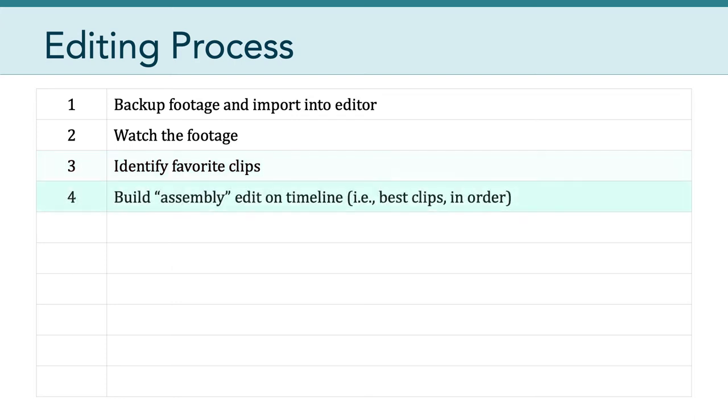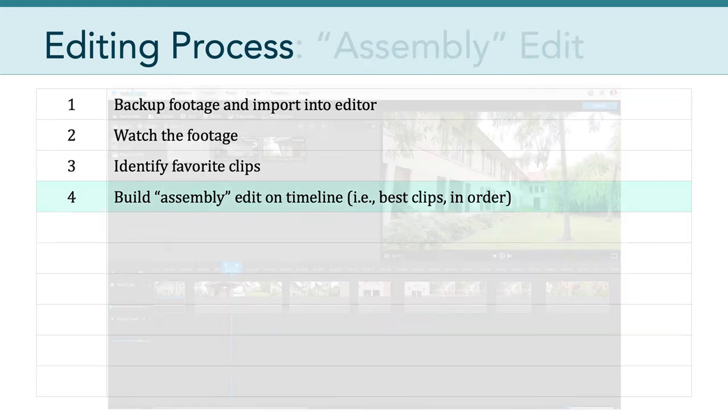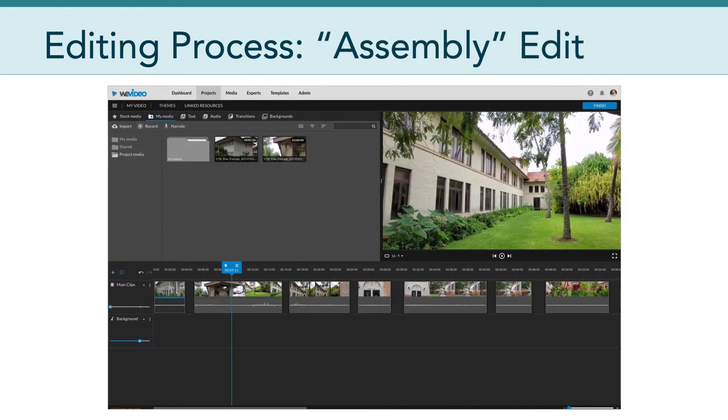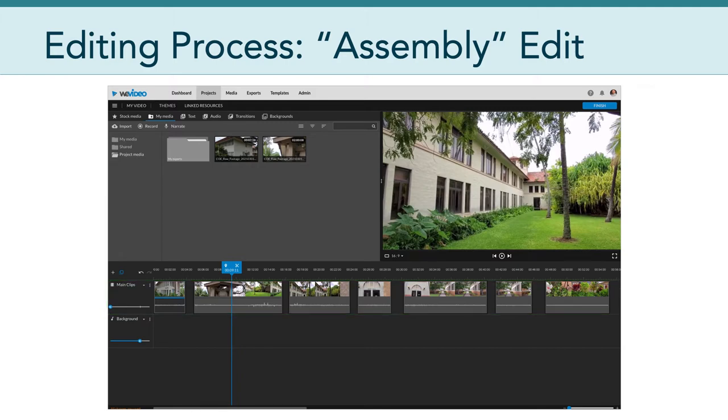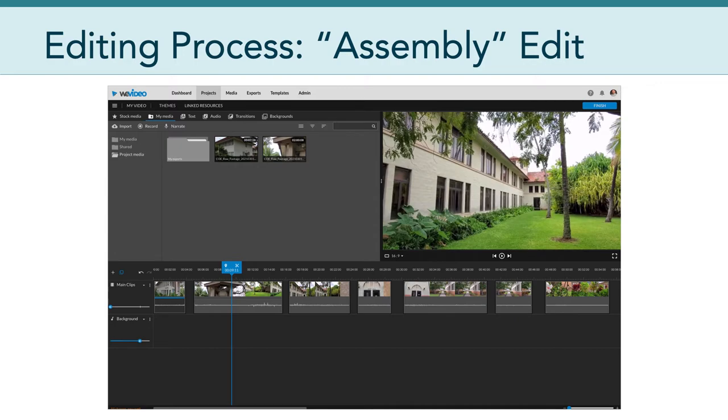After you've identified your favorite clips, the next thing that you want to do is build what they call an assembly edit. And you do this on the timeline. Basically, you're laying out the main scenes of your video. In short, you're putting the best clips in their proper order on your timeline. Here's an example of what an assembly edit might look like in WeVideo. You can see I have a track named Main Clips, and there's multiple clips there and they're kind of all spread out. But this is just to give me as the video editor kind of an idea of the sequence of this particular video. Many of you will want to reference your storyboards to help you lay out this assembly edit.